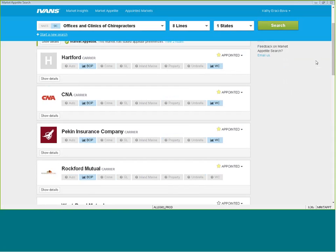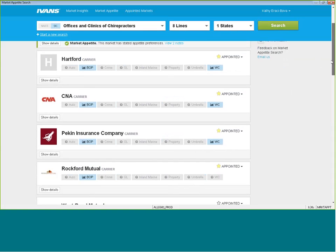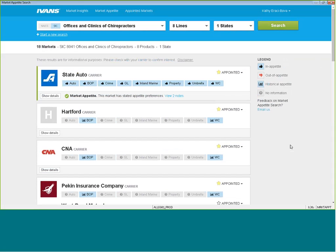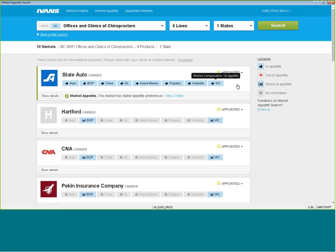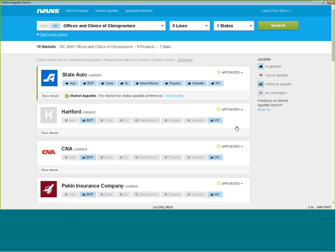Now I want to see which one of my carriers is interested in writing this class of business or this SIC code. And you'll have these little guides here. The thumbs-up is in appetite for the line of business that they're actually interested in. Thumbs-down, out of appetite. Historical appetite means the underwriters have written this SIC code within the past, not necessarily meaning that they'll write it particularly now.